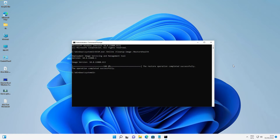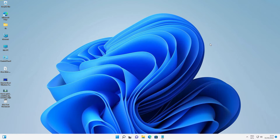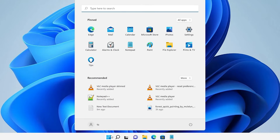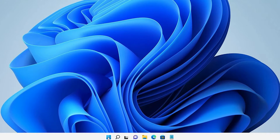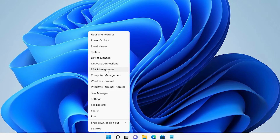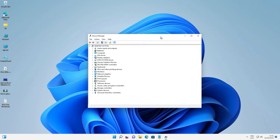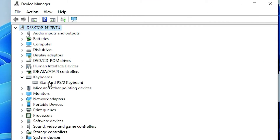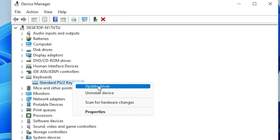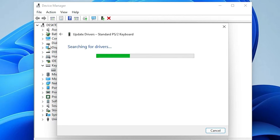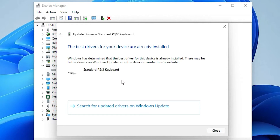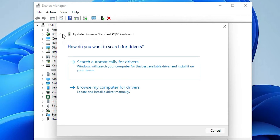If that does not work, the next solution is to open Device Manager. Go to Start, type 'device manager', and click on it. In Device Manager, find Keyboard, click on your keyboard, right-click, and select Update Driver. Then choose Search automatically for drivers and it will update your drivers.